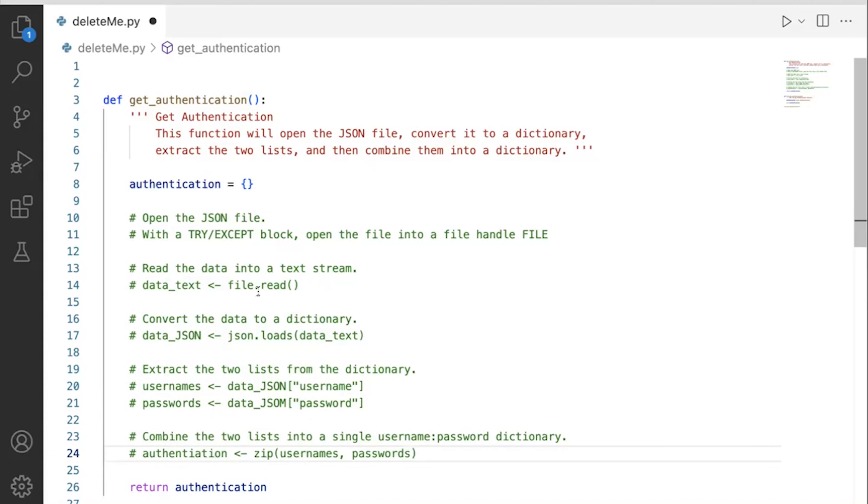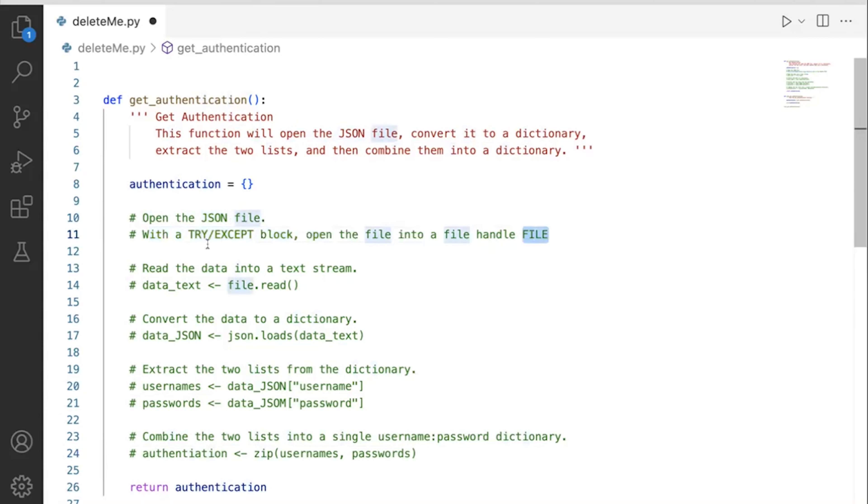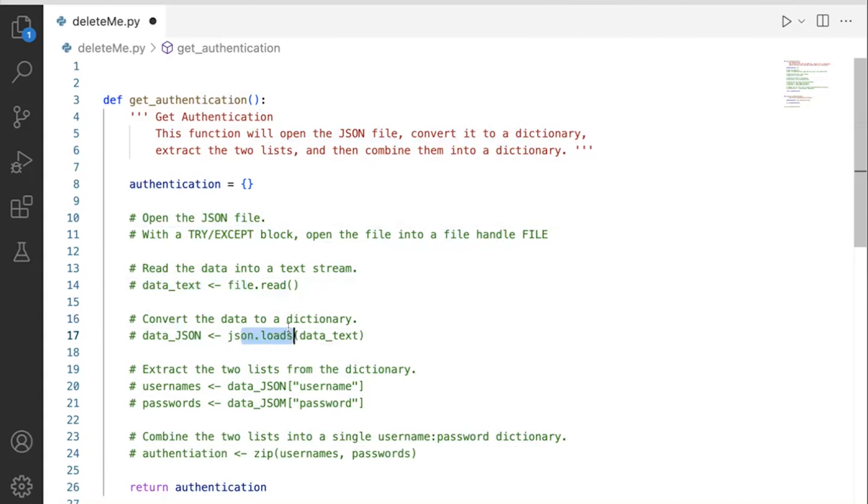Now I'm going to take my 'open with JSON file' and be a little more detailed with the try-except block, then open the file and put it into the file handle called file, read data into a text stream. I'm going to be a little more explicit: data_text as the variable name will get file.read. Convert the data to a dictionary using json.loads, extract the two dictionaries, and then finally combine it up with a zip. I think I'm ready for the Python code now.